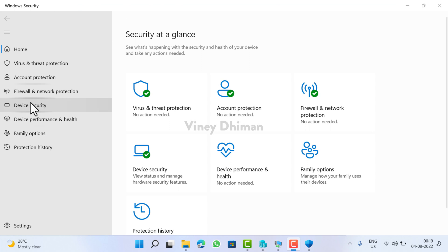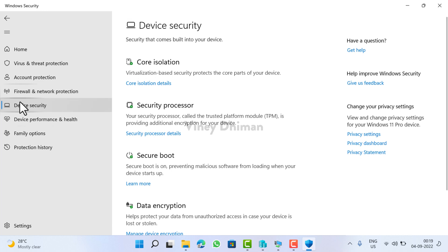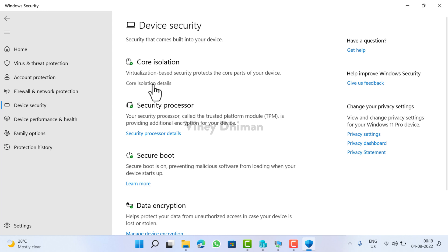Now here, you need to switch to device security tab on the left side and then on the right side under core isolation, you need to click on this core isolation details link.